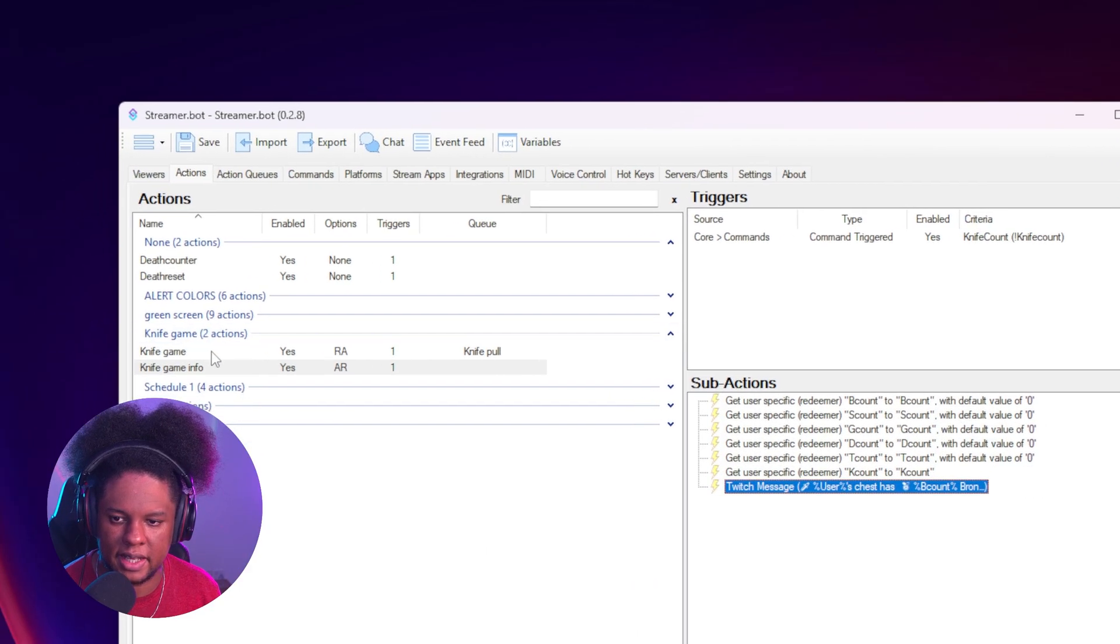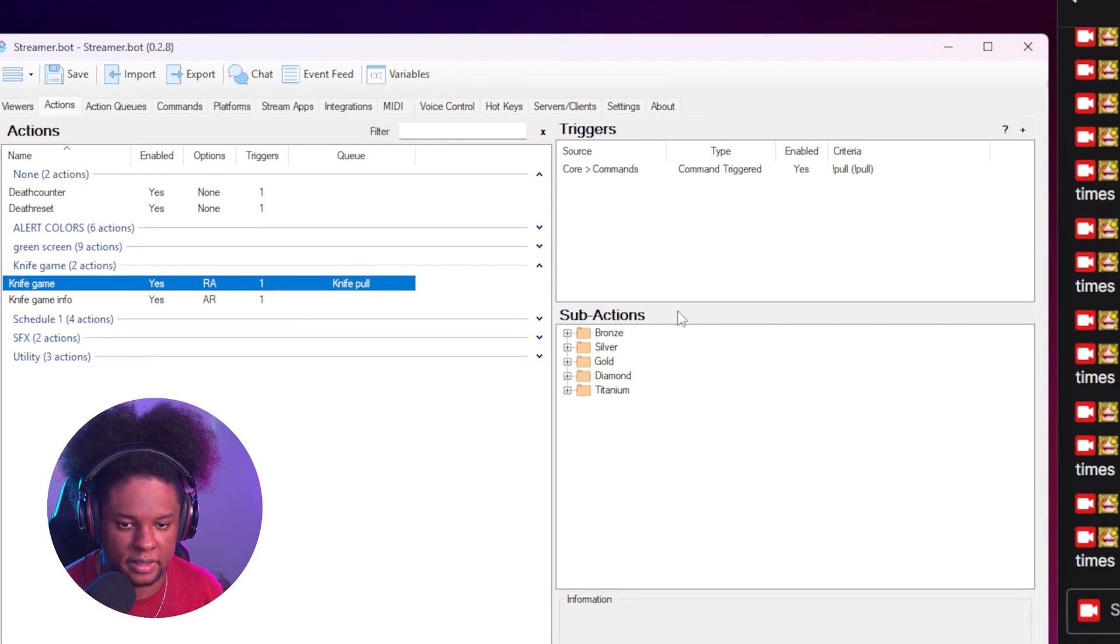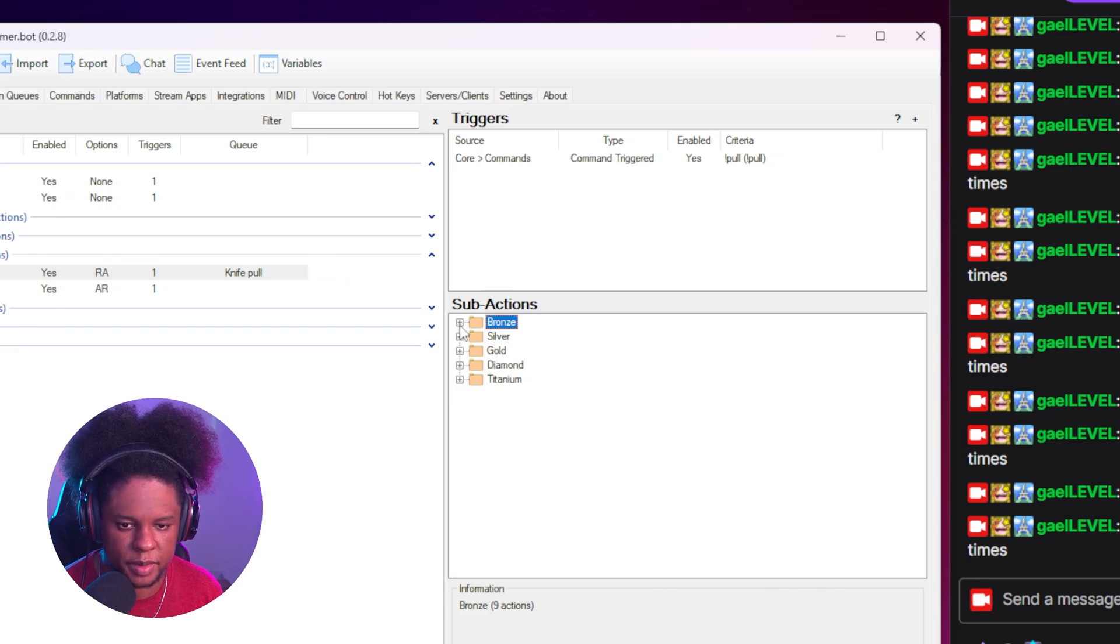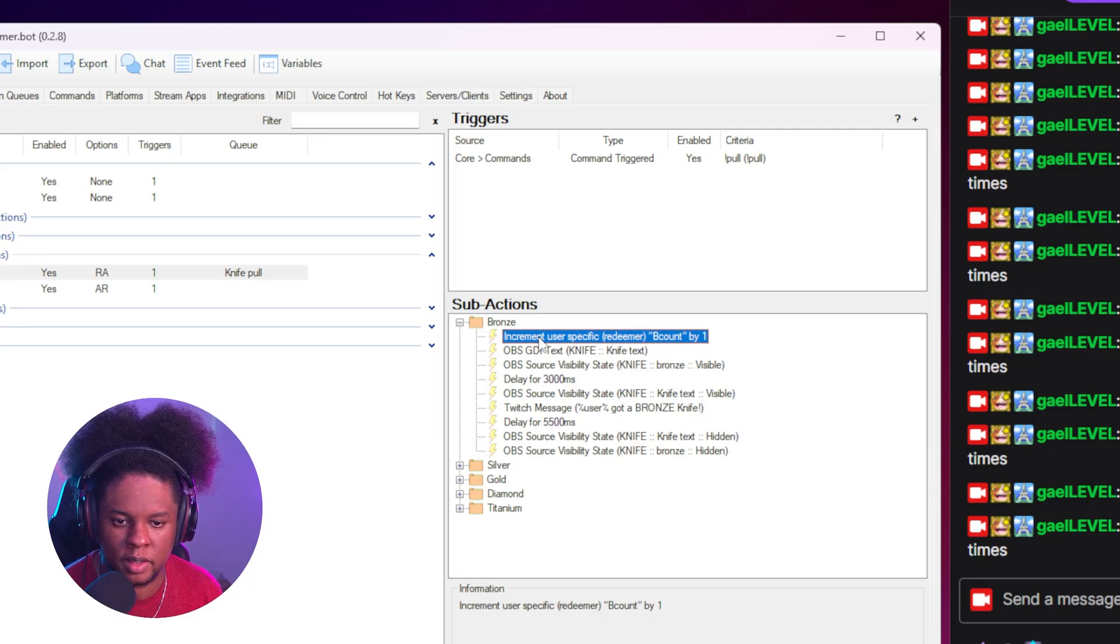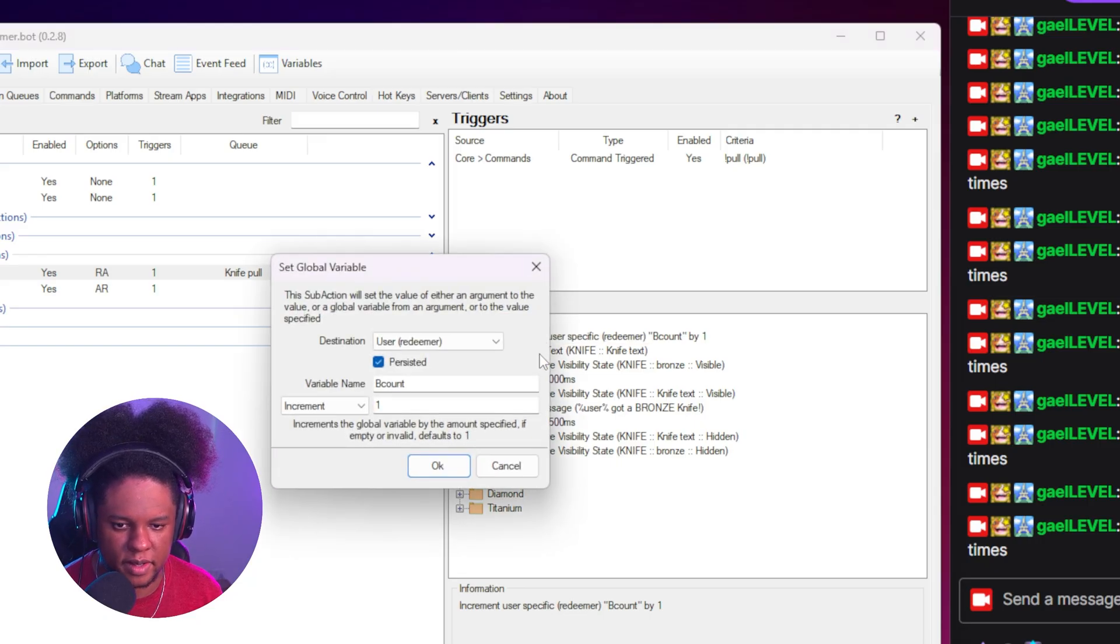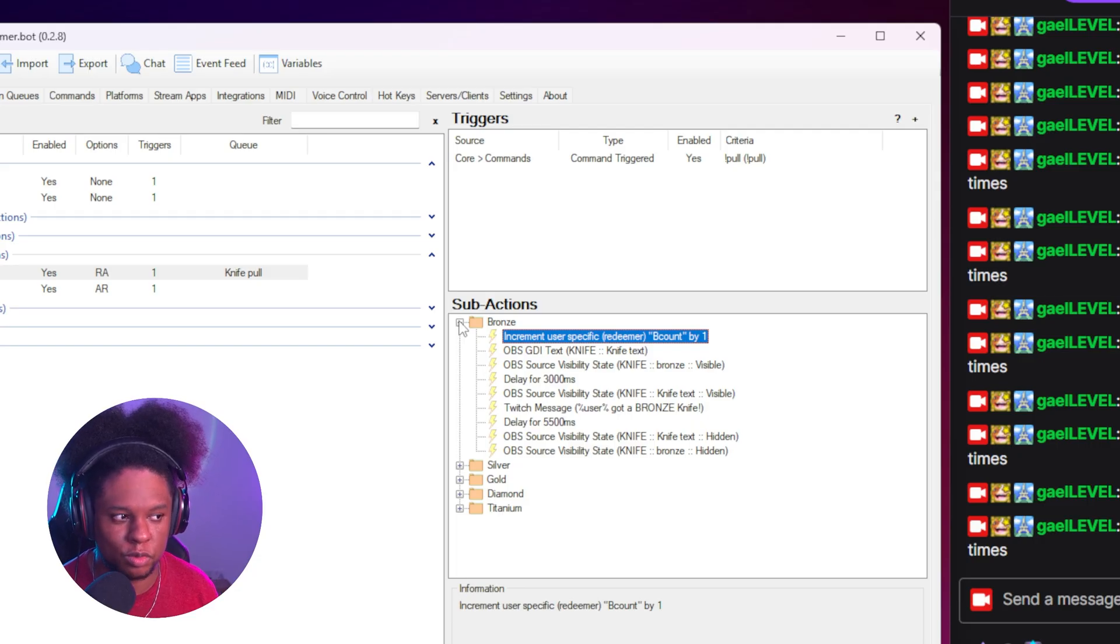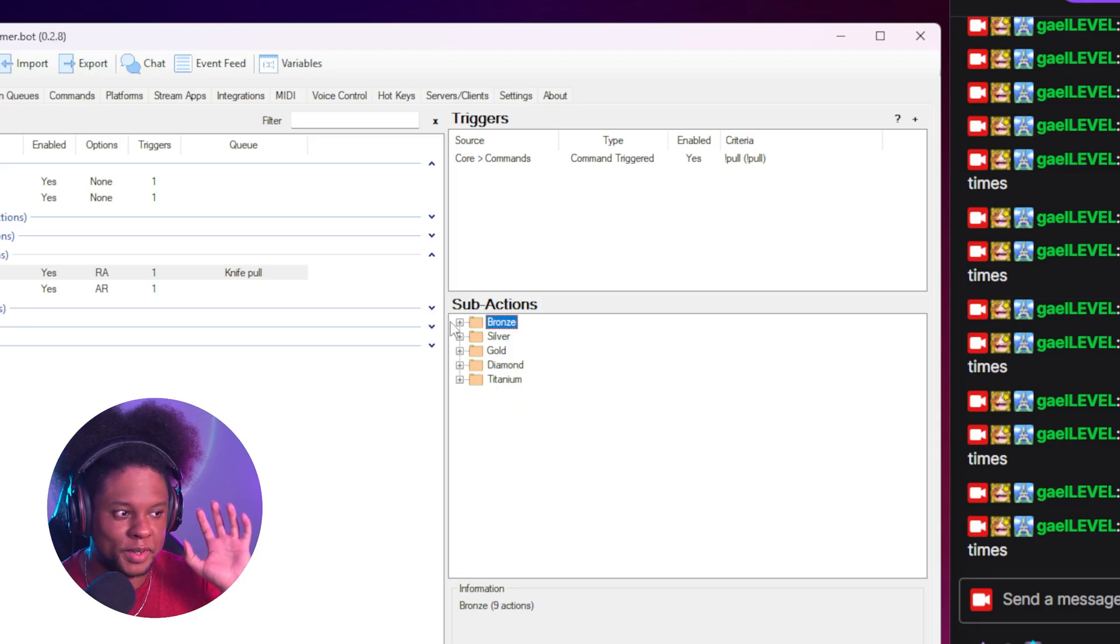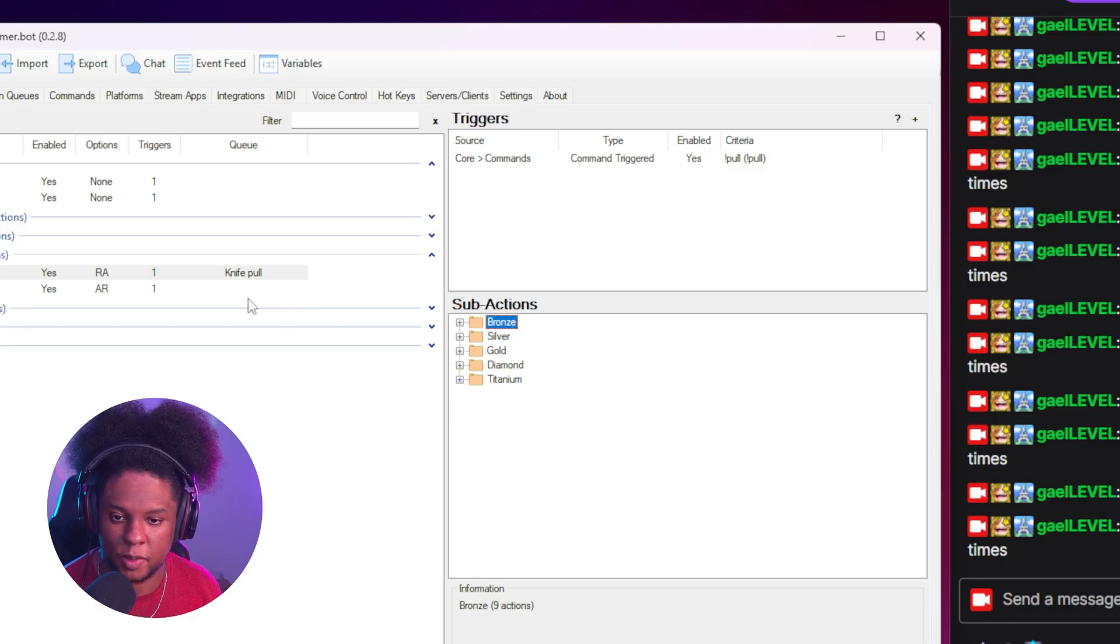Keeping in mind that the previous action looks like this. All I had to do is basically add an increment to each of them. Right. So inside of bronze, you're going to see an increment of one on the B count, which is the bronze count. Right. It's right there. When this action, if bronze is what it lands on, it will bump up your increment by one. The only thing is it's not global. It's per user. Right. So that variable, the B count is going to be different for everyone.